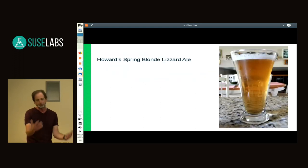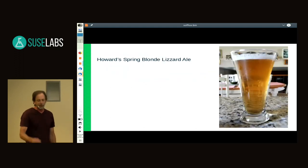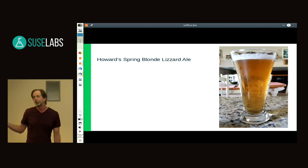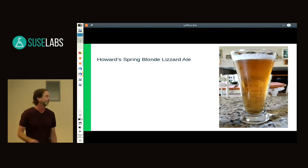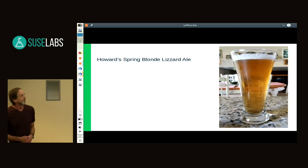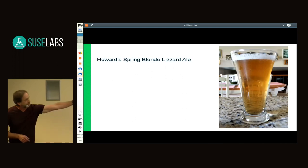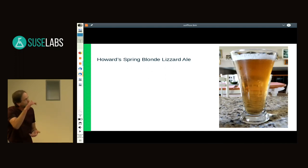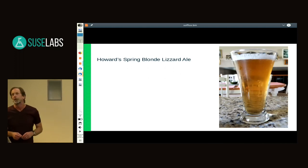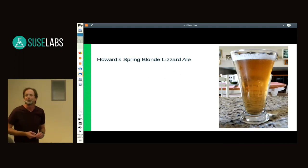I actually tapped this keg just before going to the airport to come to the labs conference. I got distracted and my cool head went away before I took that photo, but I did down that thing before heading to the airport.